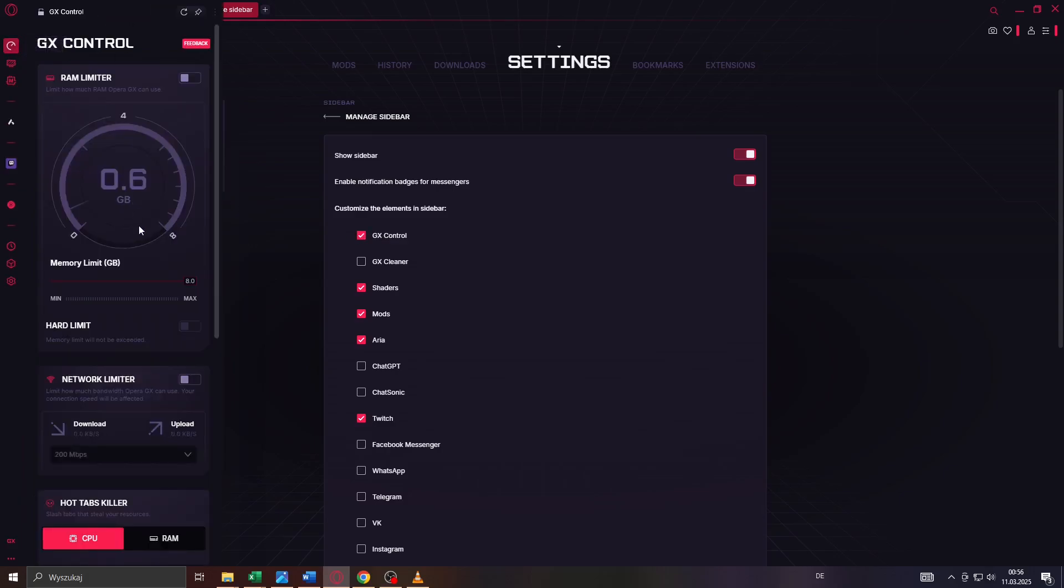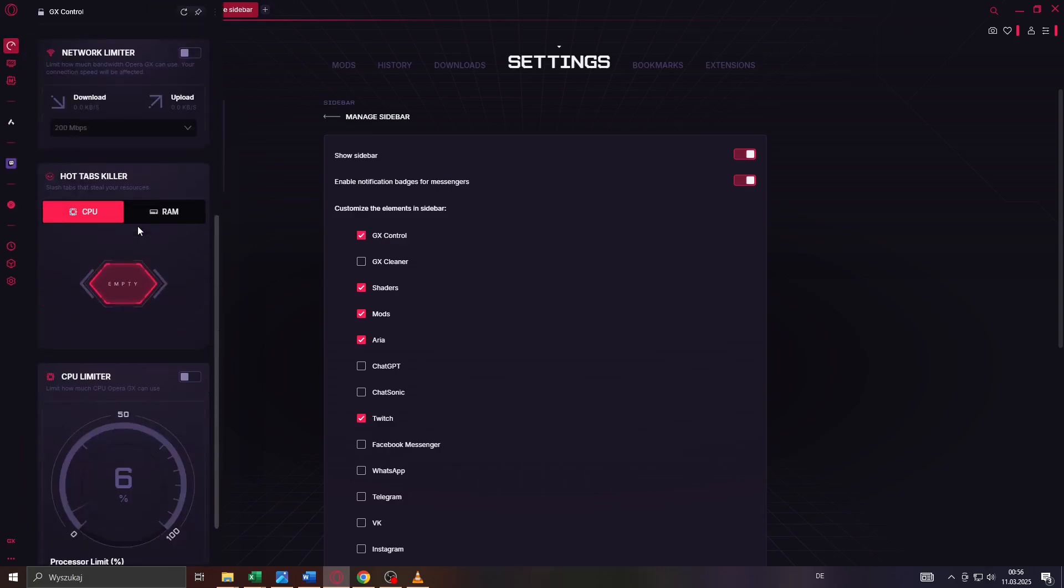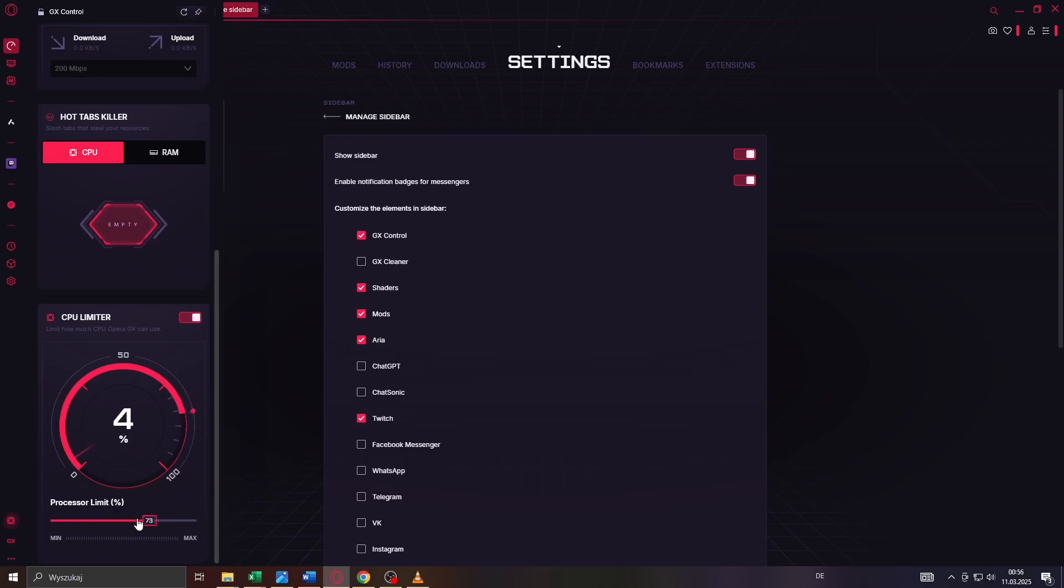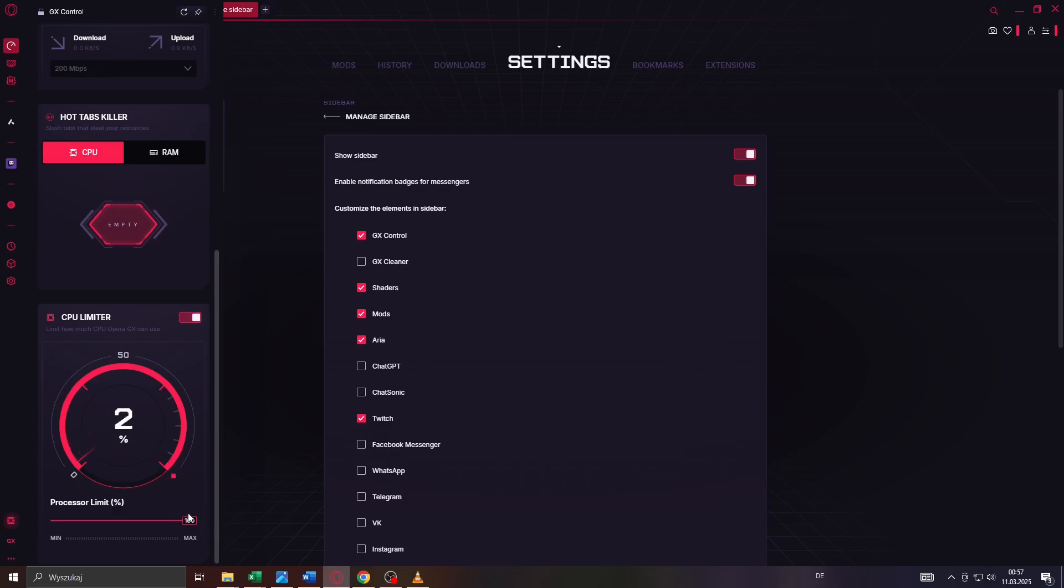So again, click on that icon on your sidebar, scroll down till you get to the CPU limiter and simply enable it by switching it on. Below, you will also be given the opportunity to set a custom limit for your processor in percent, like 50%, 60%, or 100% of your computer's CPU.